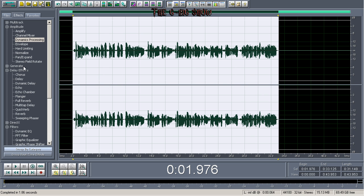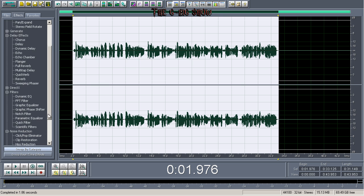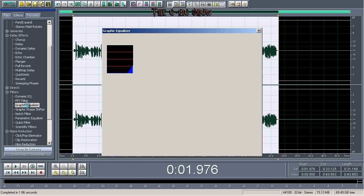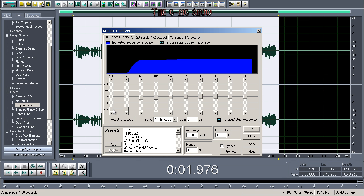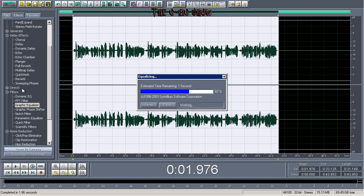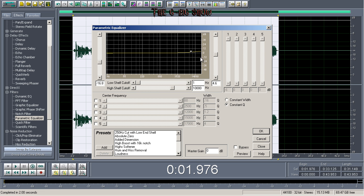Click okay — it's also going to bring it up depending on your input/output gain, so it's pressing it and turning it up. Then go down to filters again, go to graphic equalizer. First click on 10 band: 31 Hz down to negative 18, 63 Hz down to negative 18, 125 Hz down 1.6 decibels, and 250 Hz down 1.17 decibels. Click okay. You don't have to use these exact settings — I'm just trying to give you guys an idea.